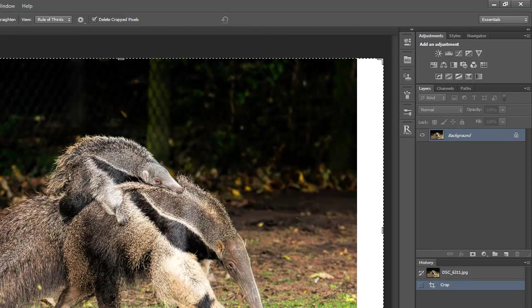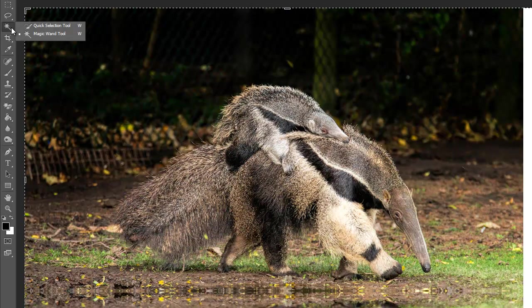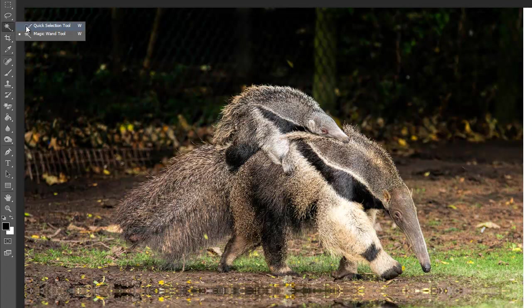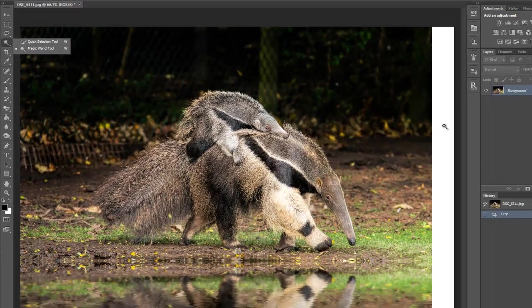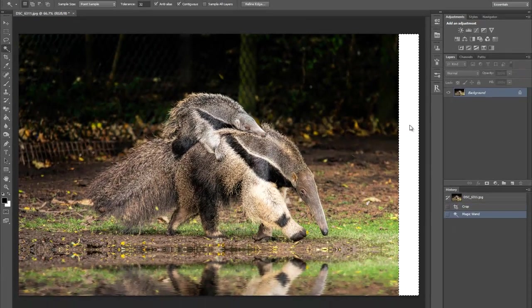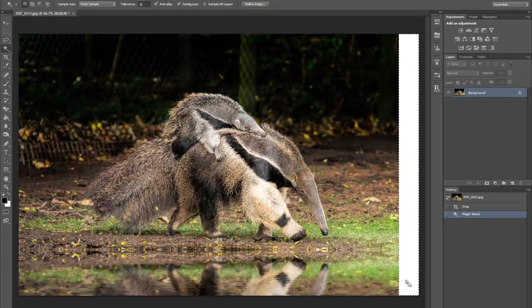Once you've done that, go back over to the tabs and find your magic wand. It's either under your quick selection or pressing W will select it as well. If the W's quick selection, press it again, and it will go down to magic wand. Click inside the white box with the magic wand, and as you can see, marching ants will go all the way around that.